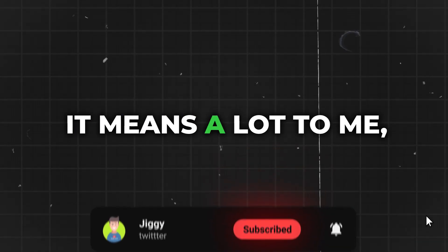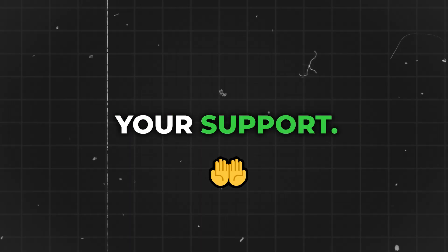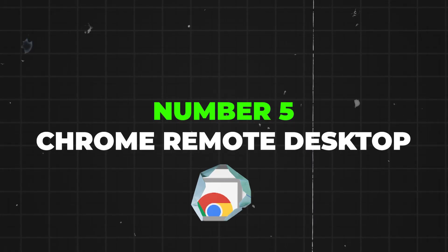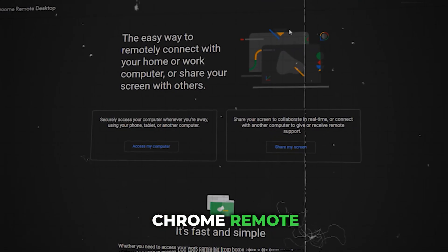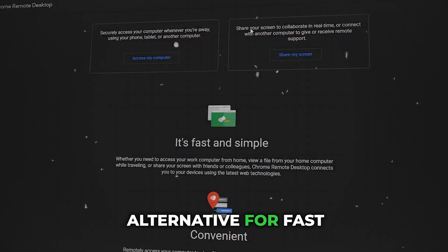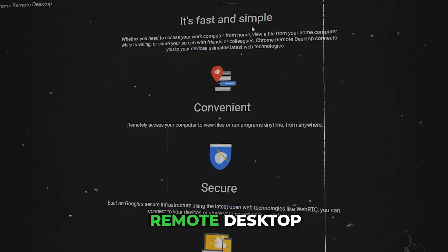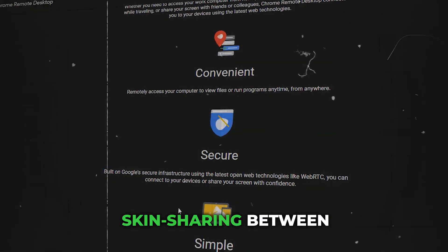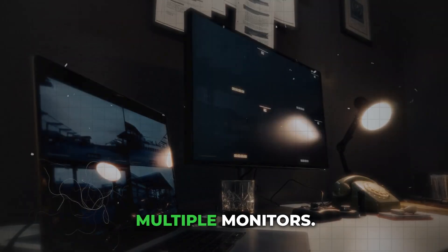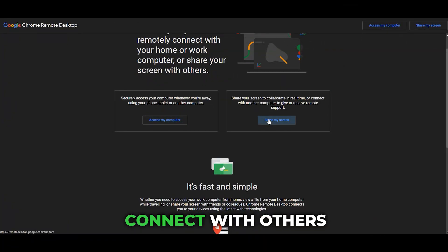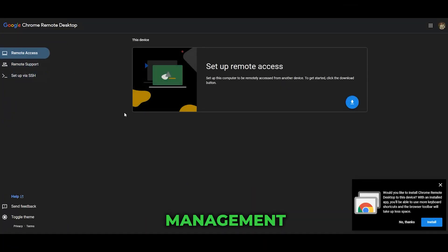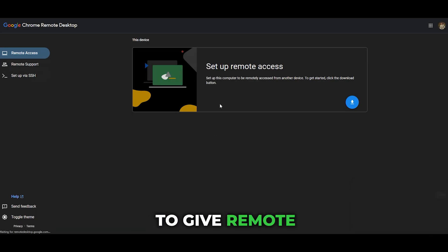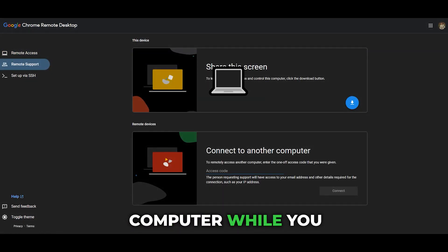Number 5 is Chrome Remote Desktop. Chrome Remote Desktop is a great alternative for fast remote desktop access and screen sharing between multiple monitors. Use this tool to connect with others as a project management tool, give remote control support, or access your remote computer while you are working.